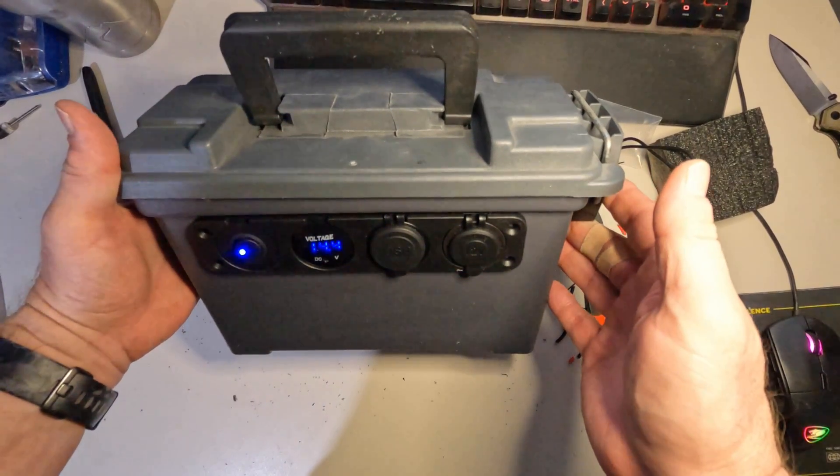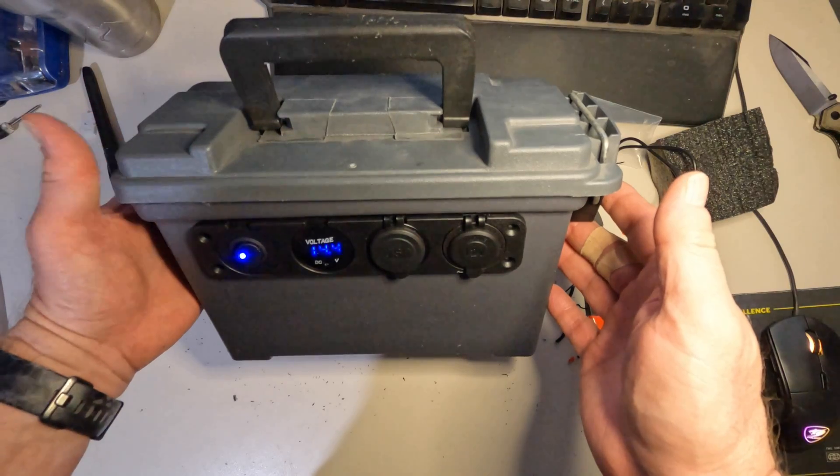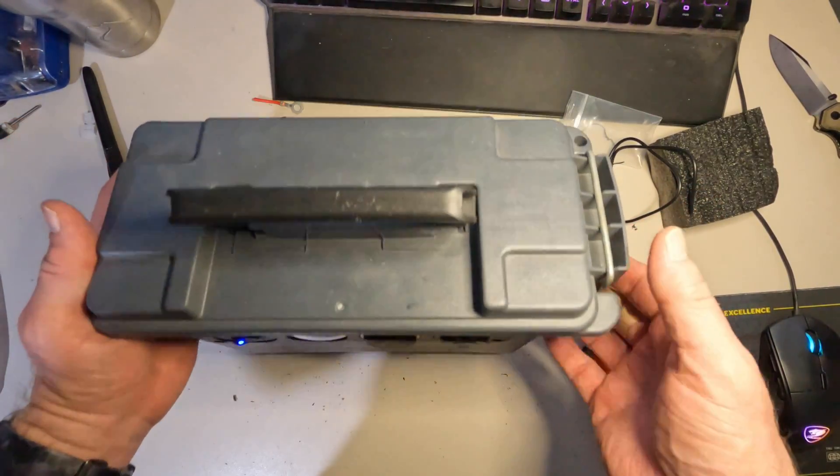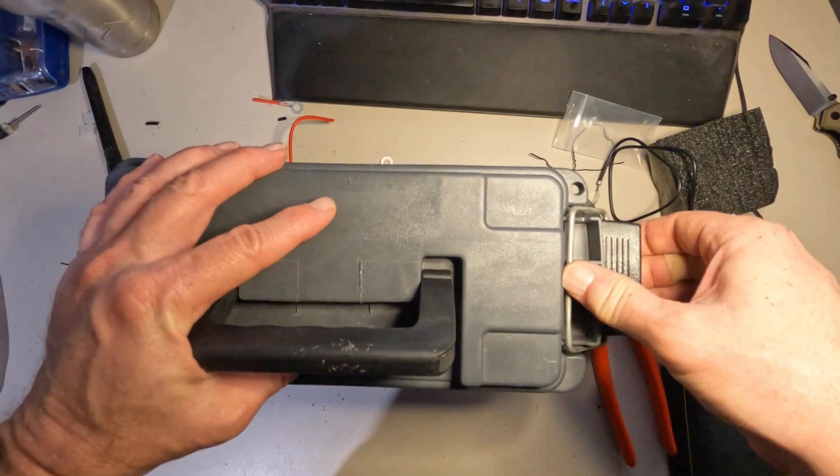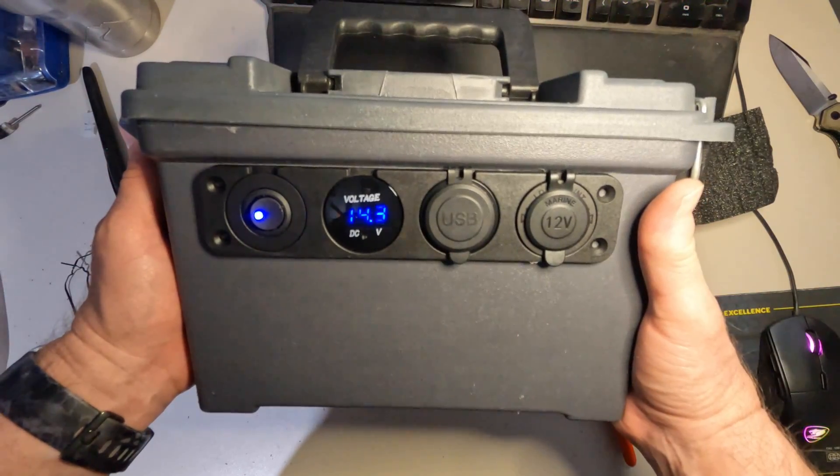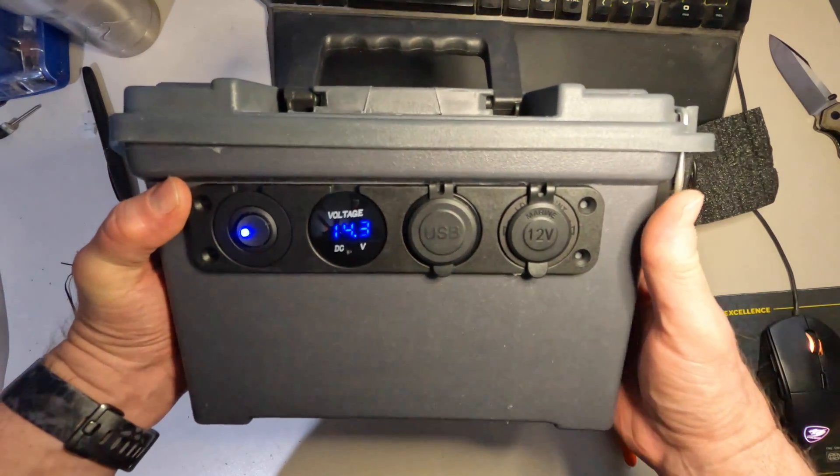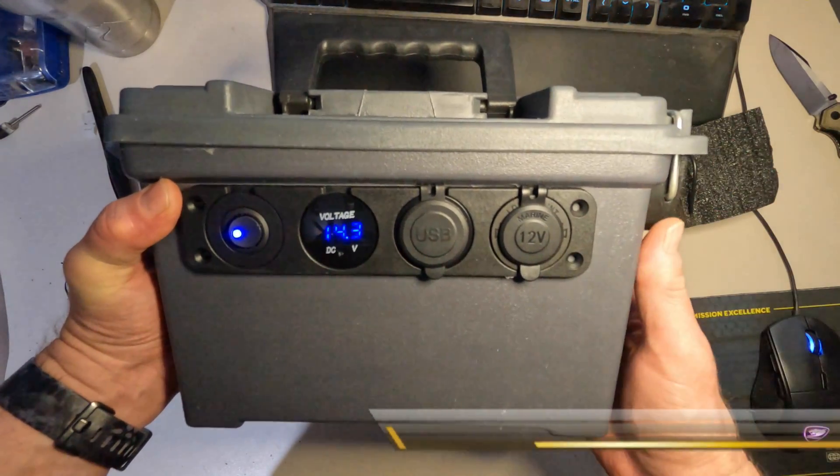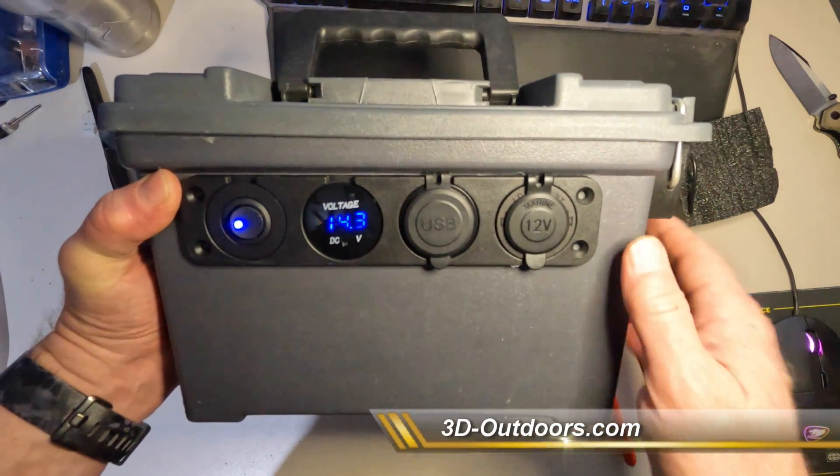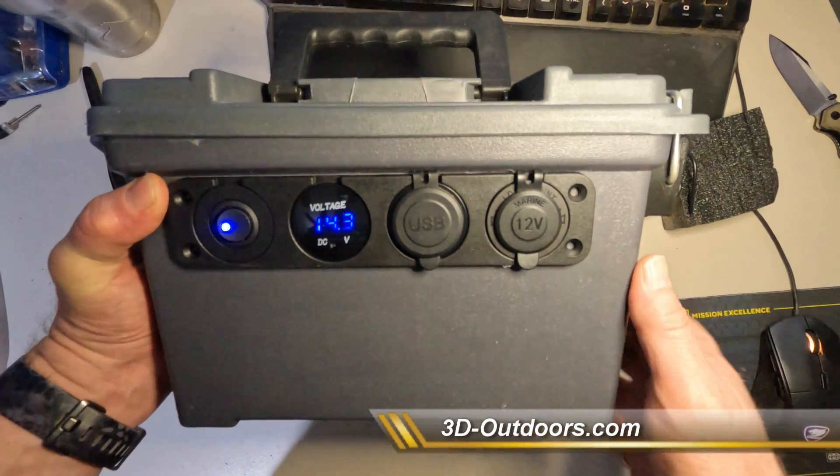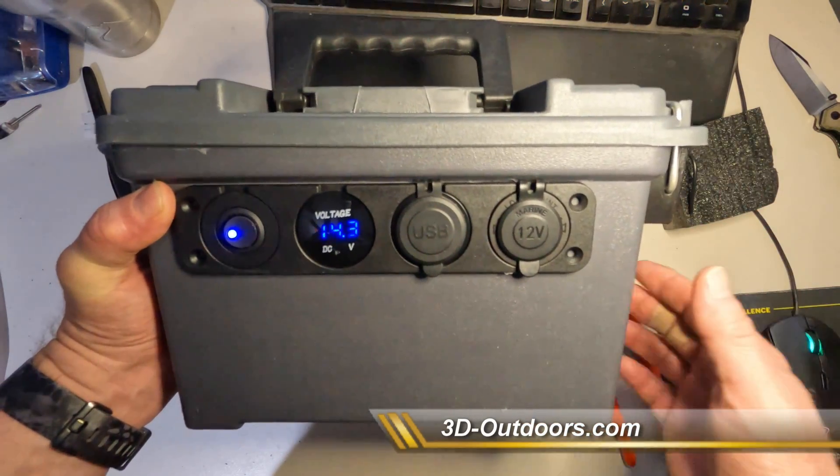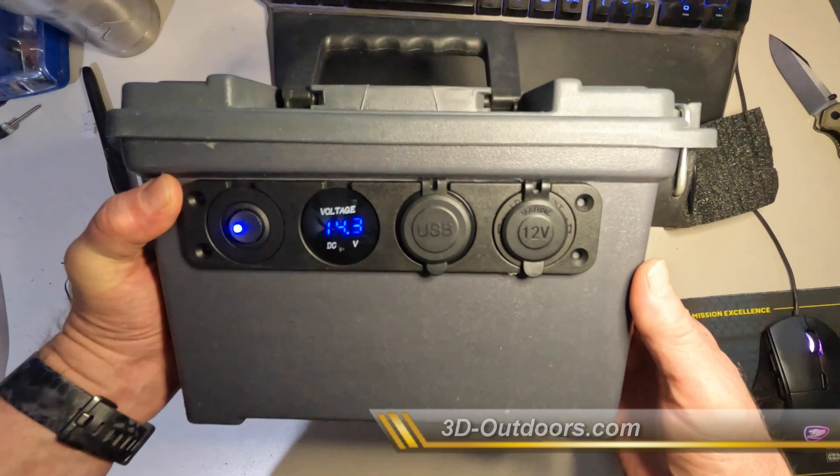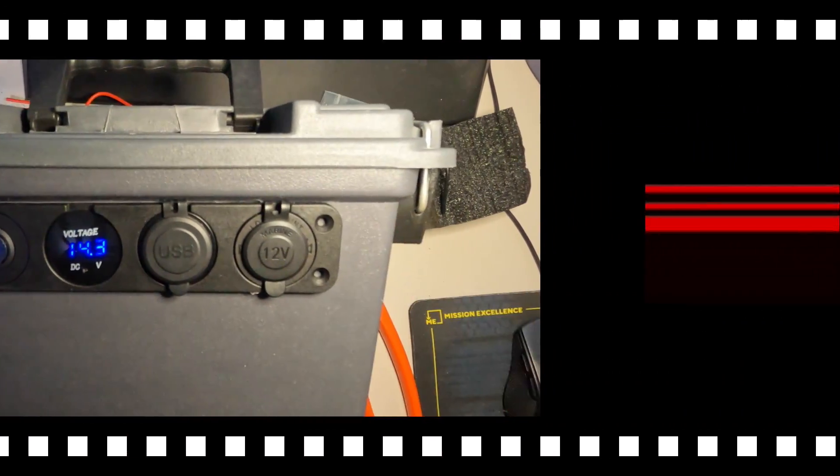There's how to build your own power box for about 25 bucks, really. And then you just have to add the battery of your choice. This is Dan with 3D Outdoors reminding you to get into the outdoors and enjoy everything it has to offer. If you like this video, make sure to hit the subscribe button down below and follow us over at 3D-Outdoors.com.